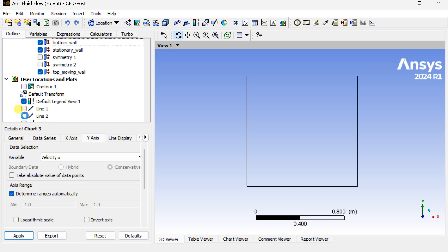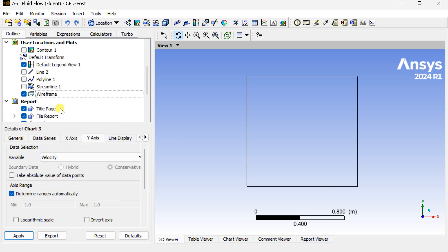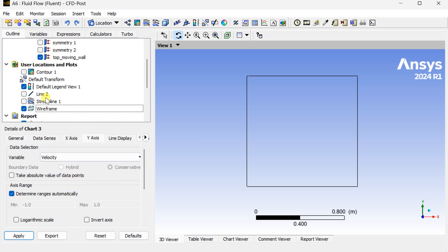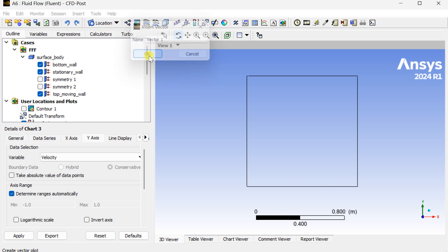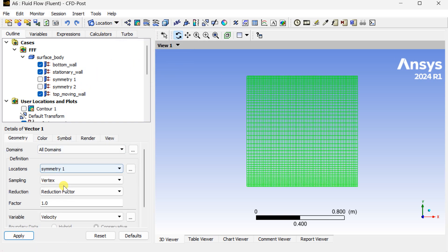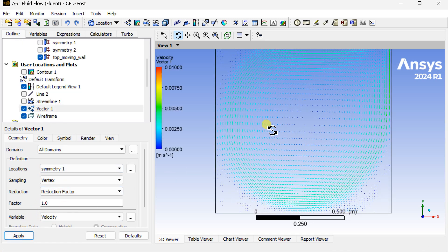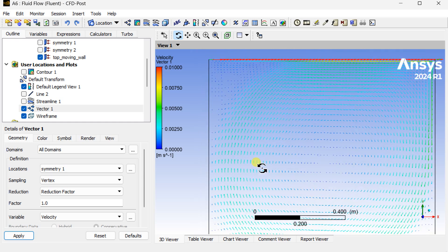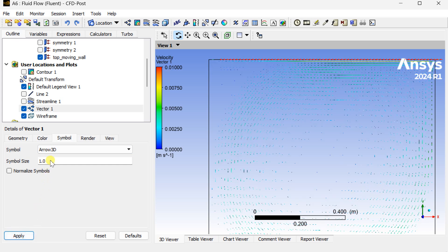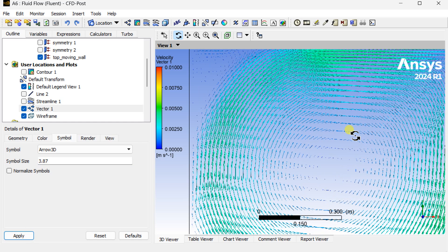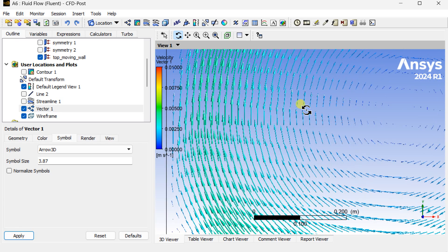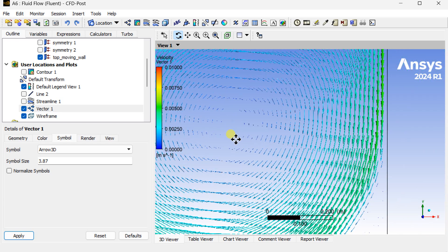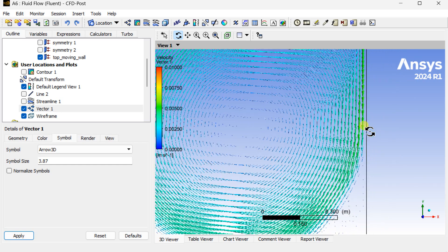Now we are going to see the velocity vectors at this cavity. Now go to insert and select a new velocity vector. Select the location as symmetry 1 and click on apply. Here are the velocity vectors. Modify its symbol and size to visualize it properly. Here you can see the movement of this fluid in this cavity due to the motion of this top wall.